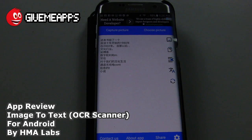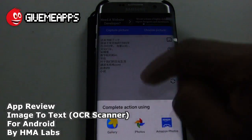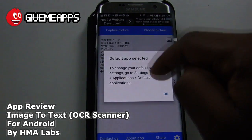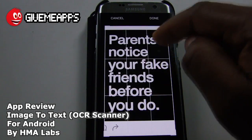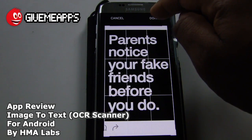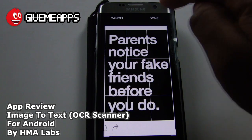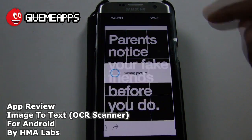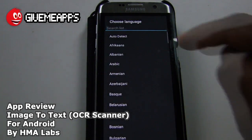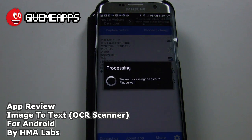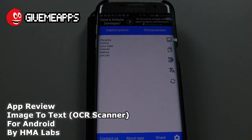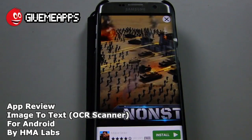So we've done the capture picture. Let's see what happens when we go over to Choose Picture. We can take a picture from our gallery. I purposely went into Instagram earlier before the review and selected this image. It says: 'Parents notice your fake friends before you do.' Let's see how accurate this is. You can crop the text, and this is going to be fairly simple as well because we have a situation where we have a black background with white text.